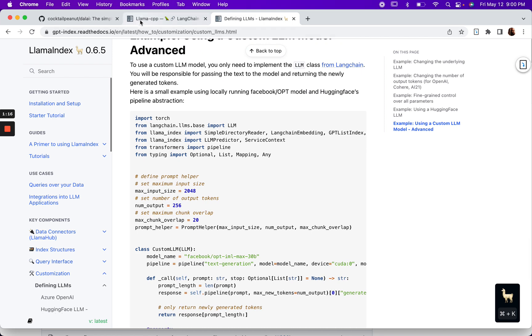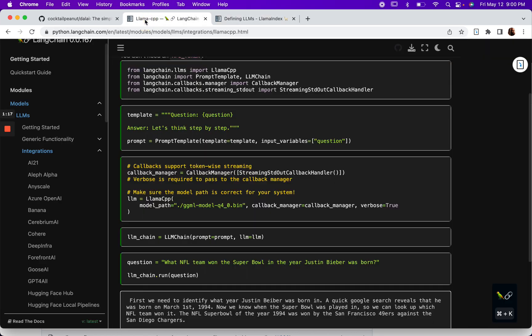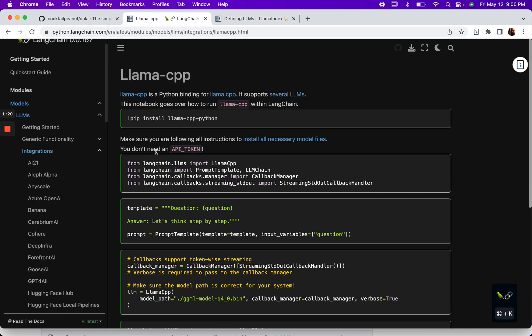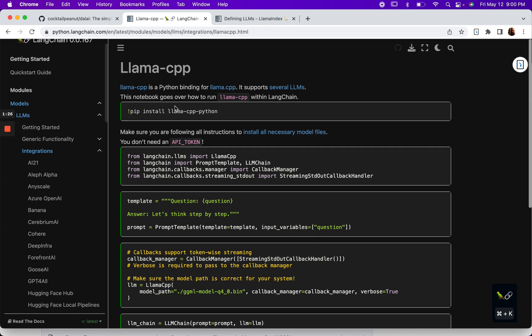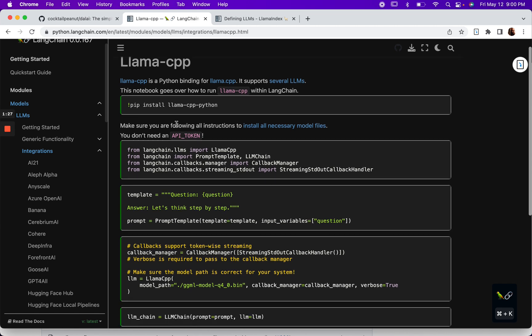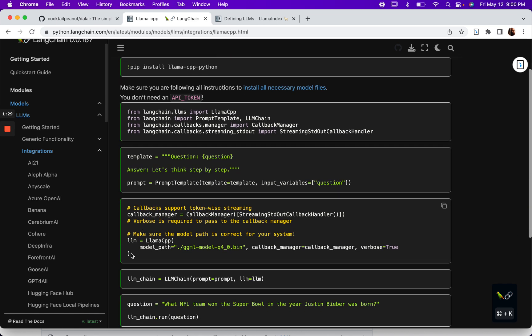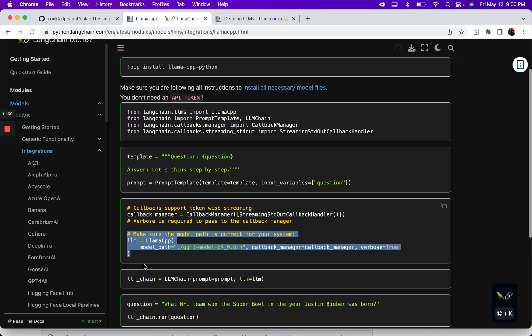I decided to check out the LangChain documentation, and I found an integration specifically for Lama, which is what we're using. This line of code let me know that this is going to be simpler than I anticipated.